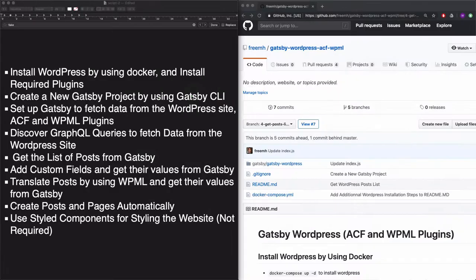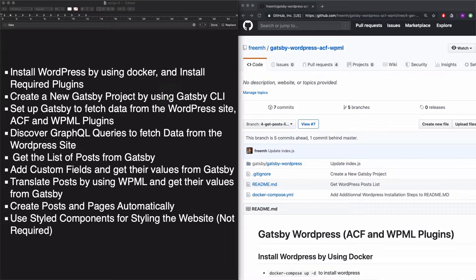Nothing complicated here. We only have to install Gatsby CLI by using NPM. So check if it's already in your machine.